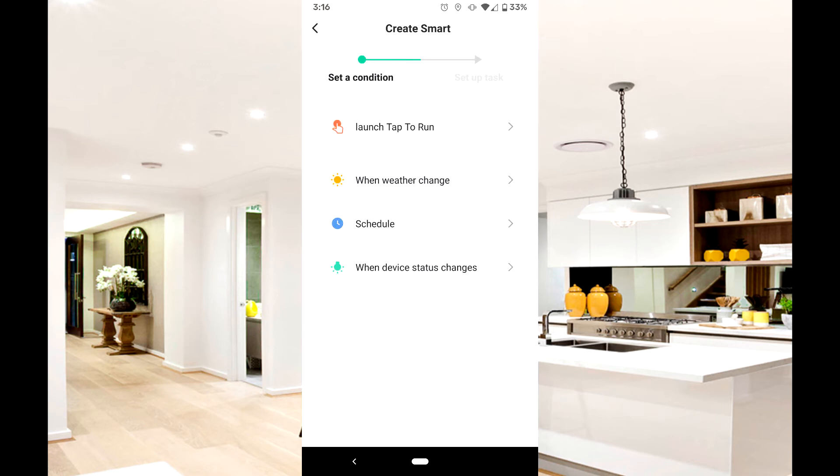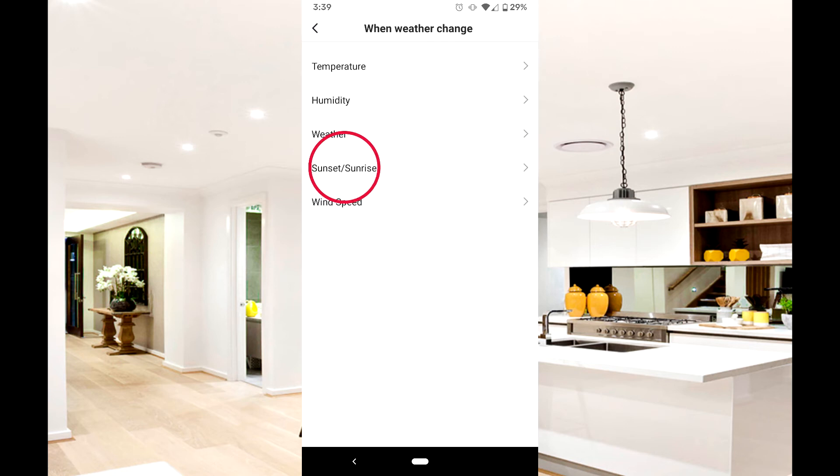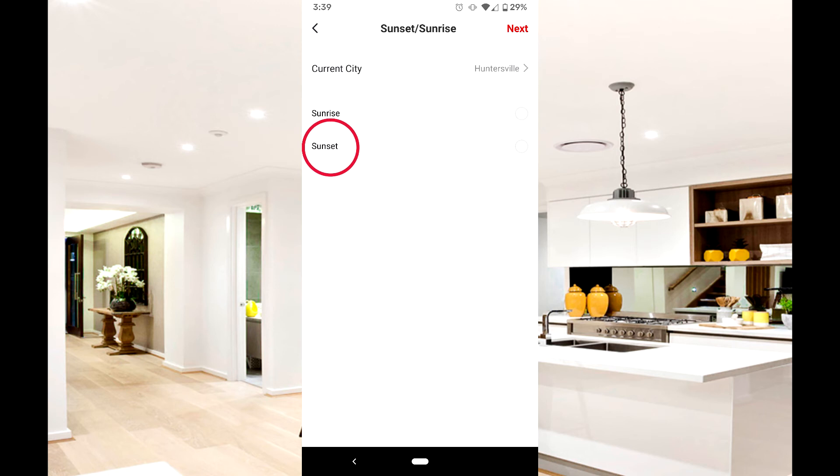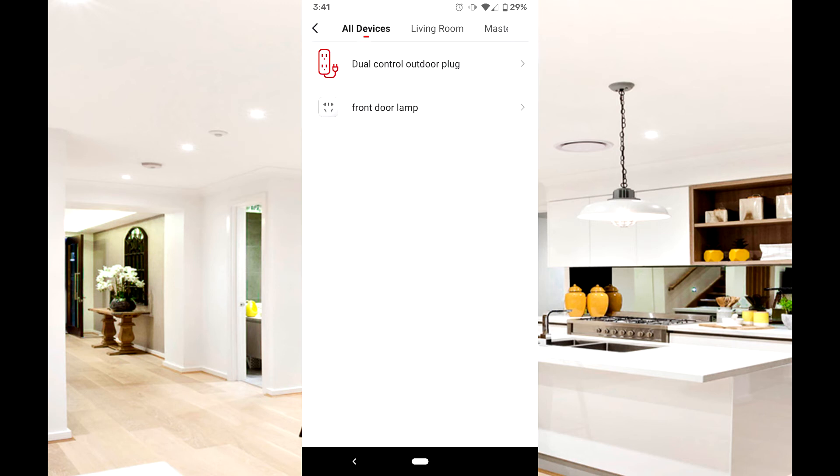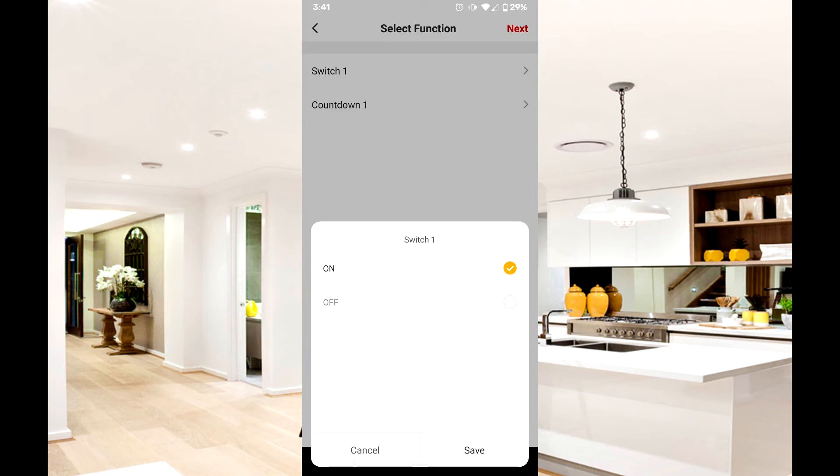Start by tapping Smart at the bottom of the screen, and this time tap the plus symbol again and press when weather change. Press sunset sunrise, then sunset, then next. Now tap run the device, select device, set switch to on, and hit next.